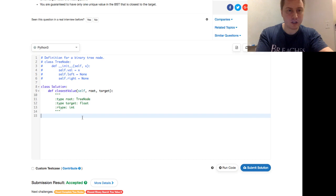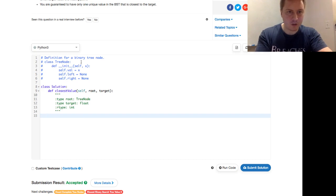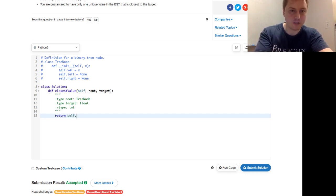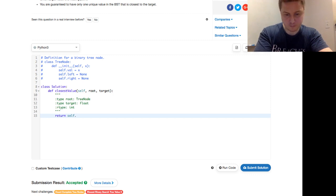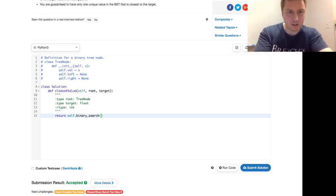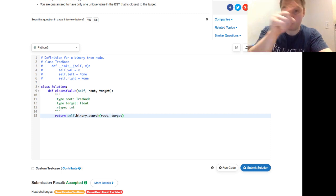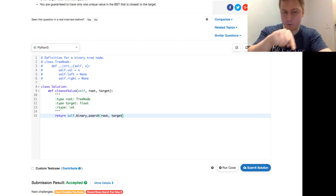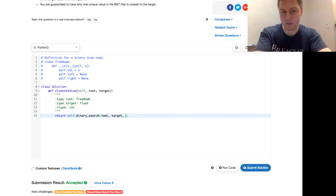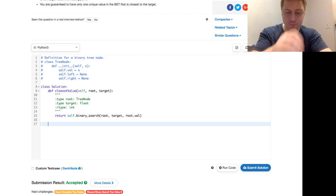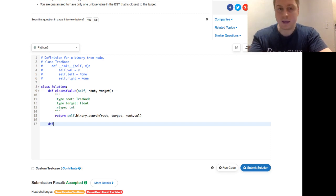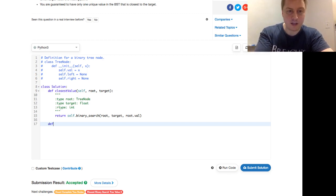So first, we already have a closest value. Our tree node, it has a val, a left, and a right. And we're simply going to return self dot call helper, call it a binary search of root target. Target will never change. The root will change based on where we are and the closest, but we don't know what the closest is at the start, right? So we call that root dot val. That'll be our closest to start.